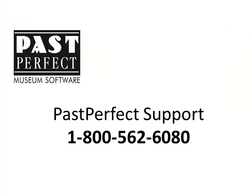If you have any questions about creating a contact list for contacts with email addresses, please call us at 1-800-562-6080.